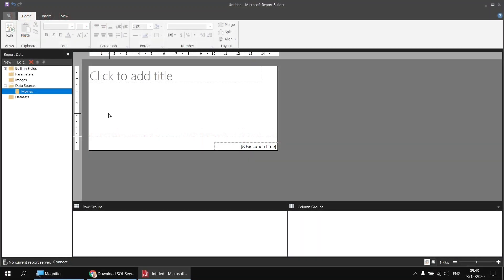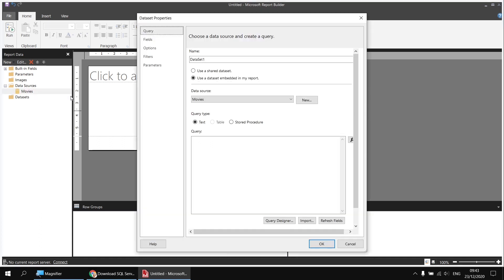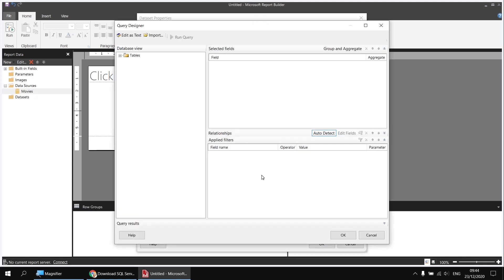Now that we have the data source, we can use that to create a dataset. While the focus of this video is on using stored procedures, I would like to have a quick reminder of how to create datasets in the basic way just by selecting from a list of tables and columns, mainly so that we can compare the two techniques a little later on. So I'm going to right-click on my Movies data source and choose Add Dataset. I'll change its name to Films, and then click the Query Designer button at the bottom to allow me to select from a list of tables.